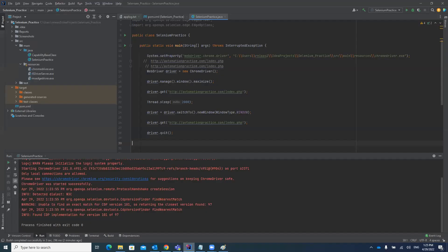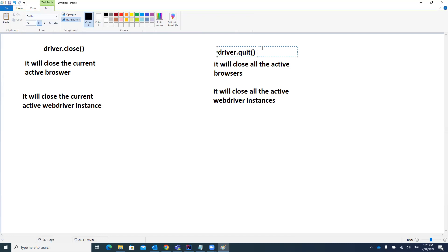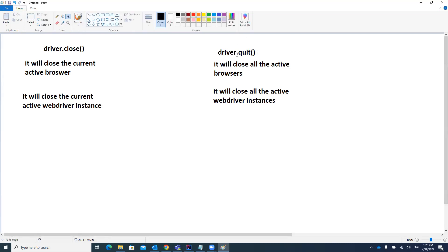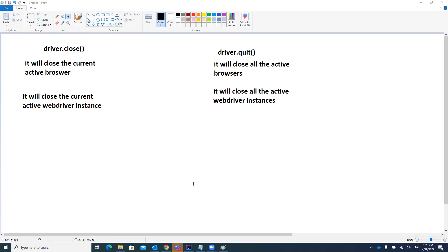So which one should we use - driver.quit or driver.close? We should use driver.quit, because it quits all WebDriver instances. When you have multiple test cases running in parallel or sequential execution, you will not face any driver session issues. Driver.quit first quits all the browsers and then the next test case opens a new URL with a fresh session. That's why you should always use driver.quit method. Thanks everyone - please like, share, and subscribe. Bye bye.